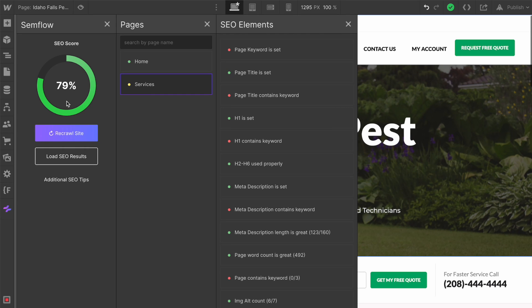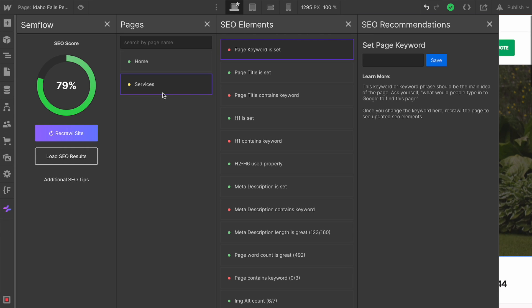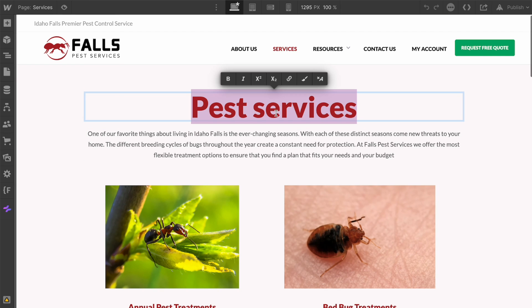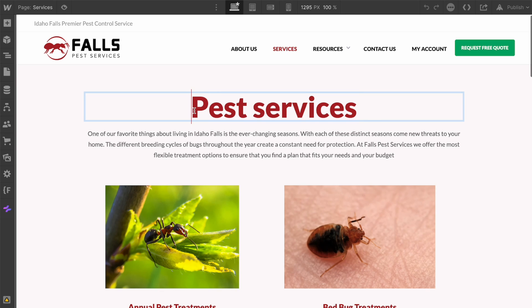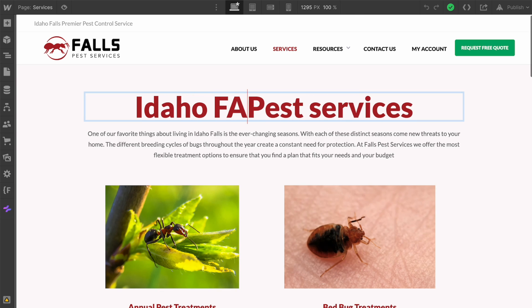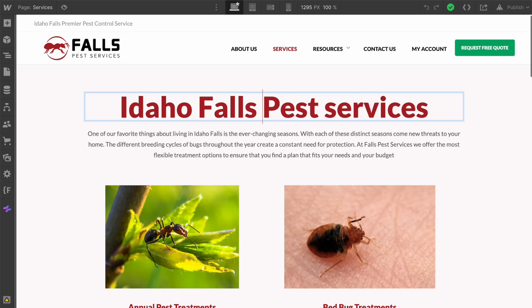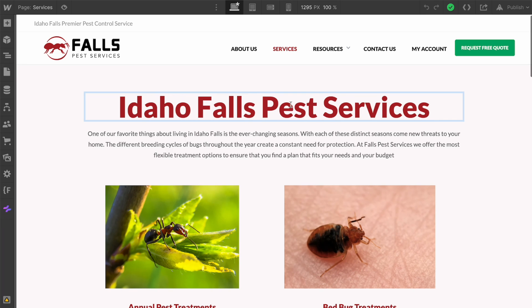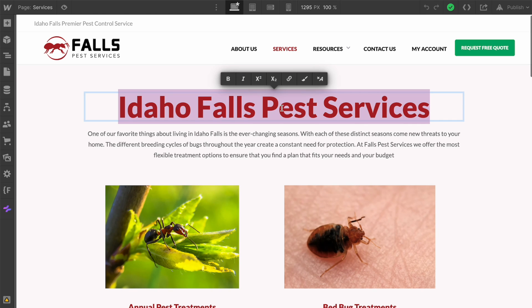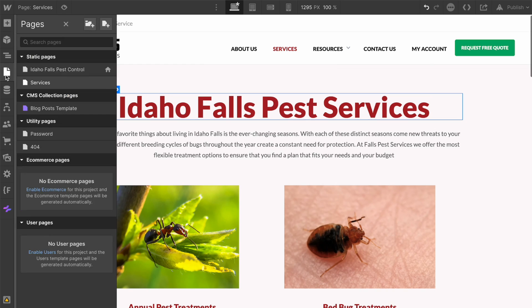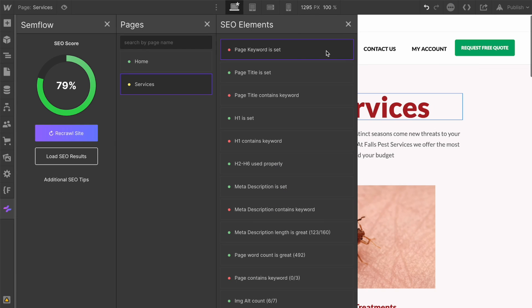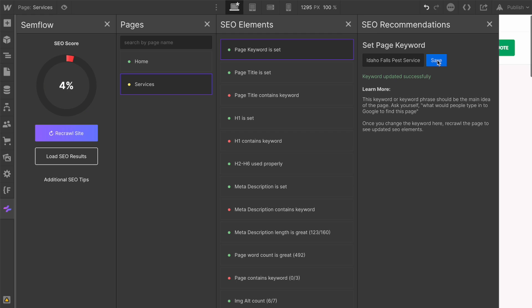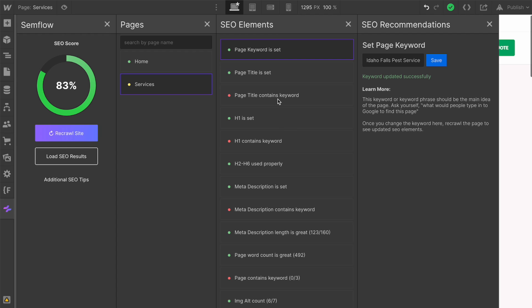We're looking at the page keyword is set. We don't have one. Looking at this page, it is our services page and it's just Pest Services. We might want to do a little bit of keyword research and find a better keyword. I'm guessing Idaho Falls Pest Services is probably going to be our best keyword. Let's plug this in. Let's come over to Semflow and save our keyword. What you'll notice with the keyword, you actually don't have to republish your site for Semflow to take note that you have saved this keyword.